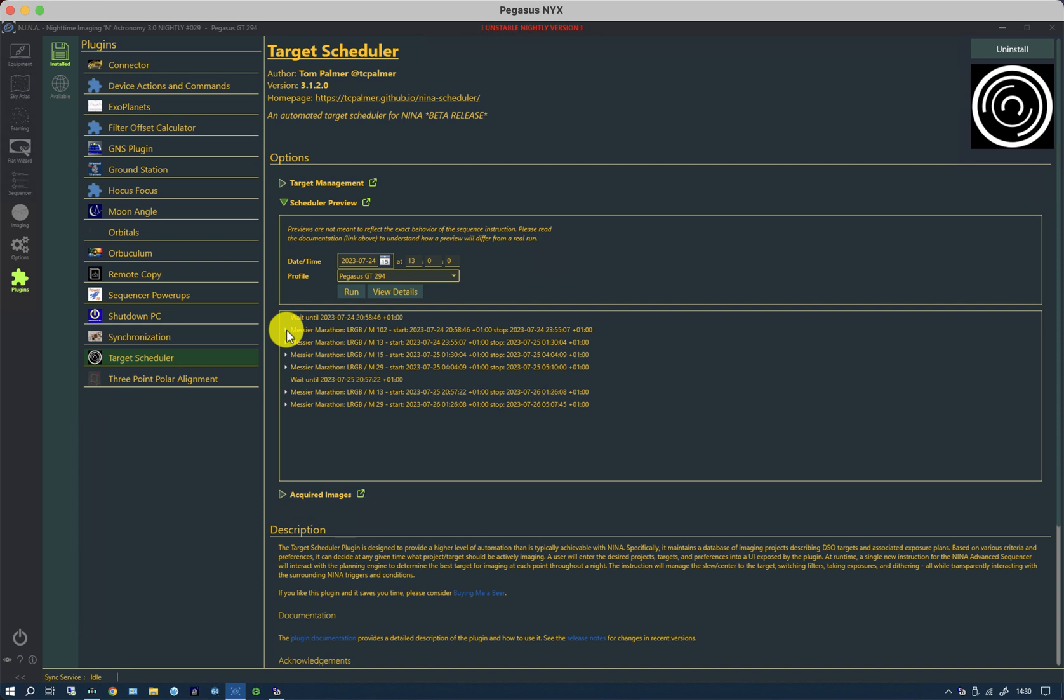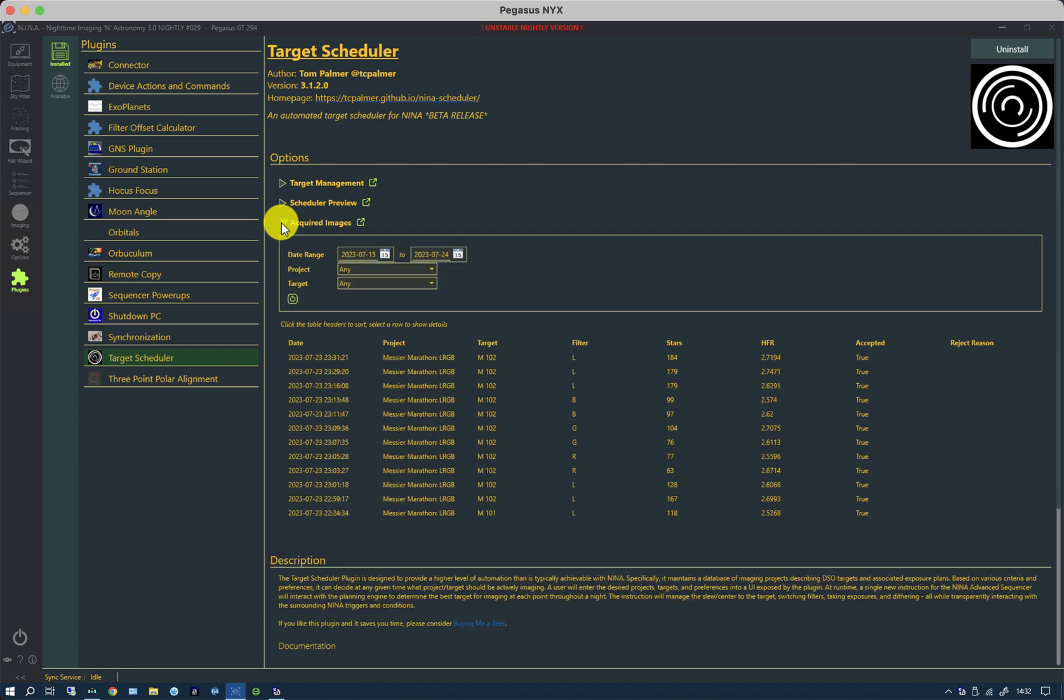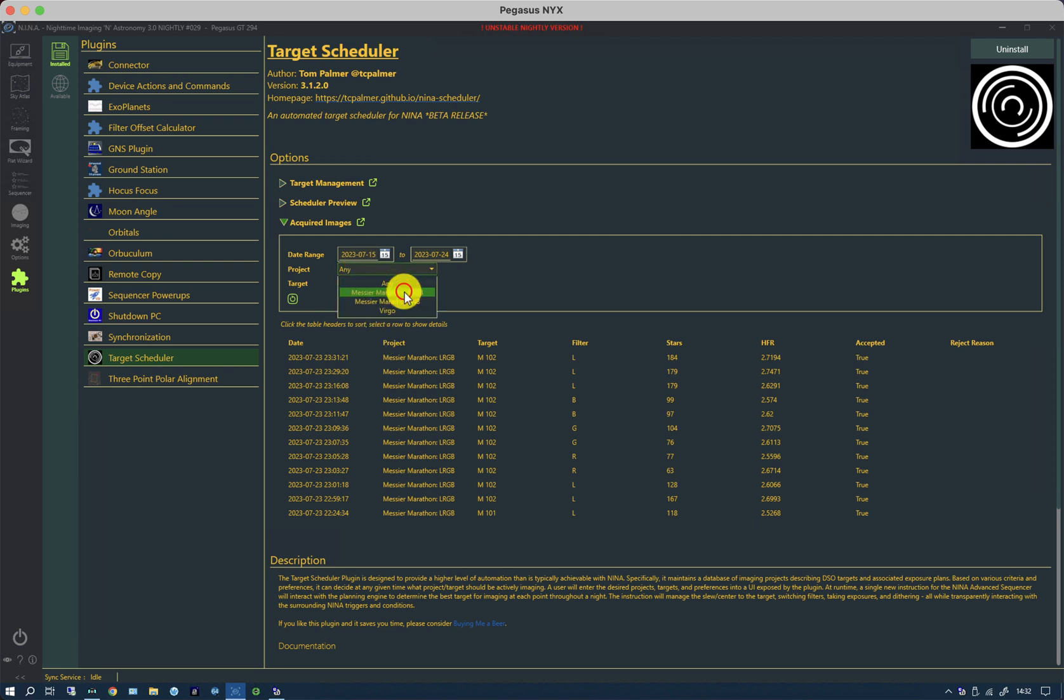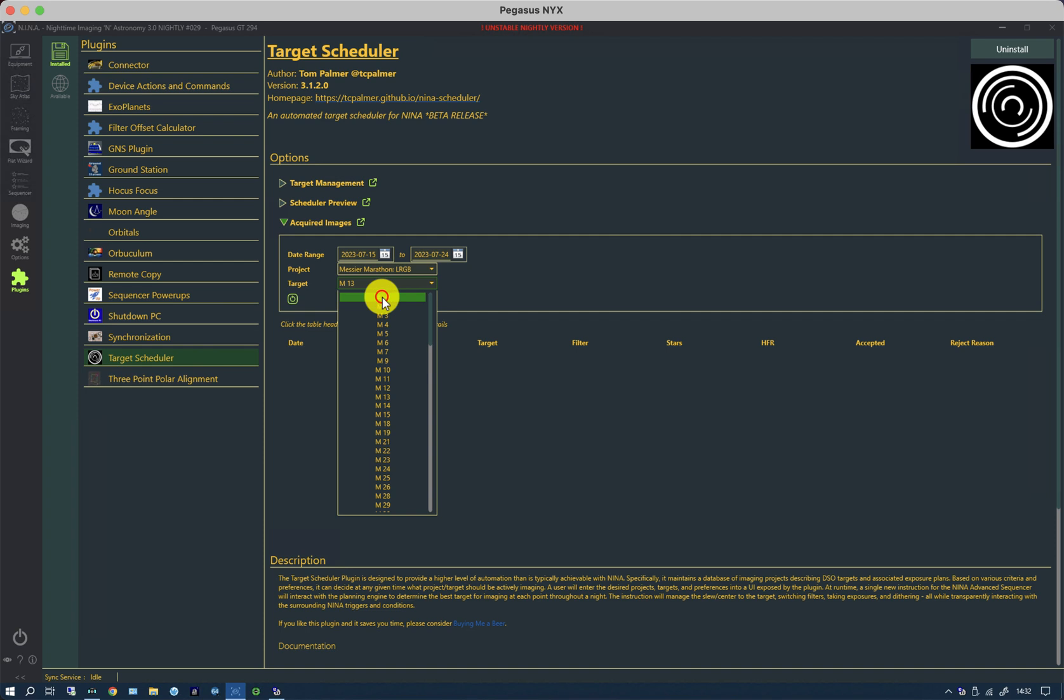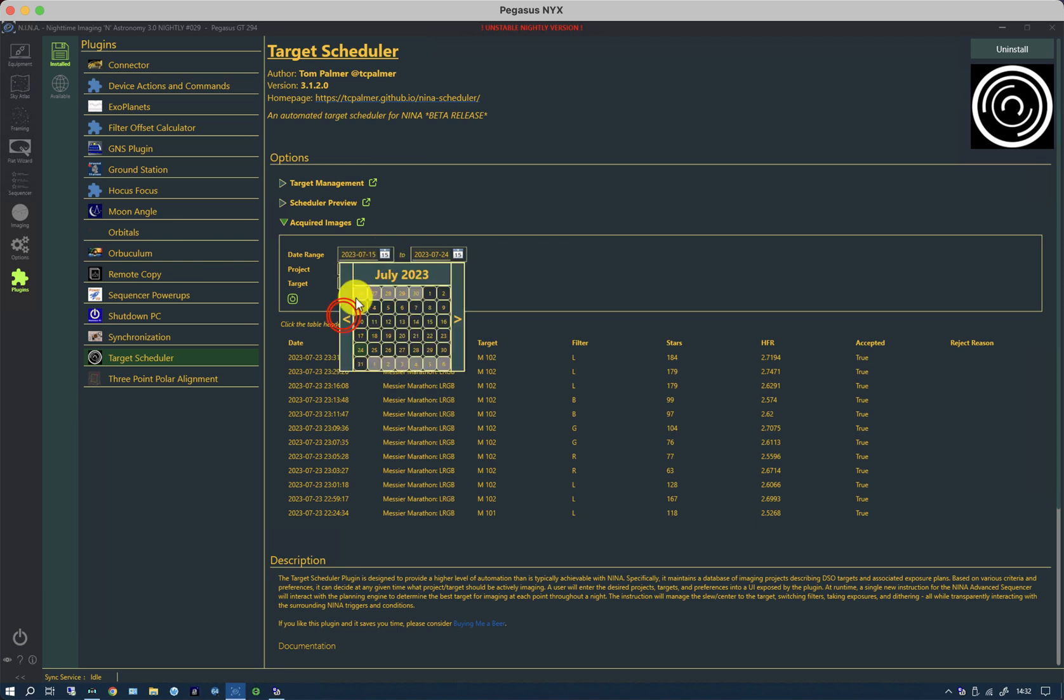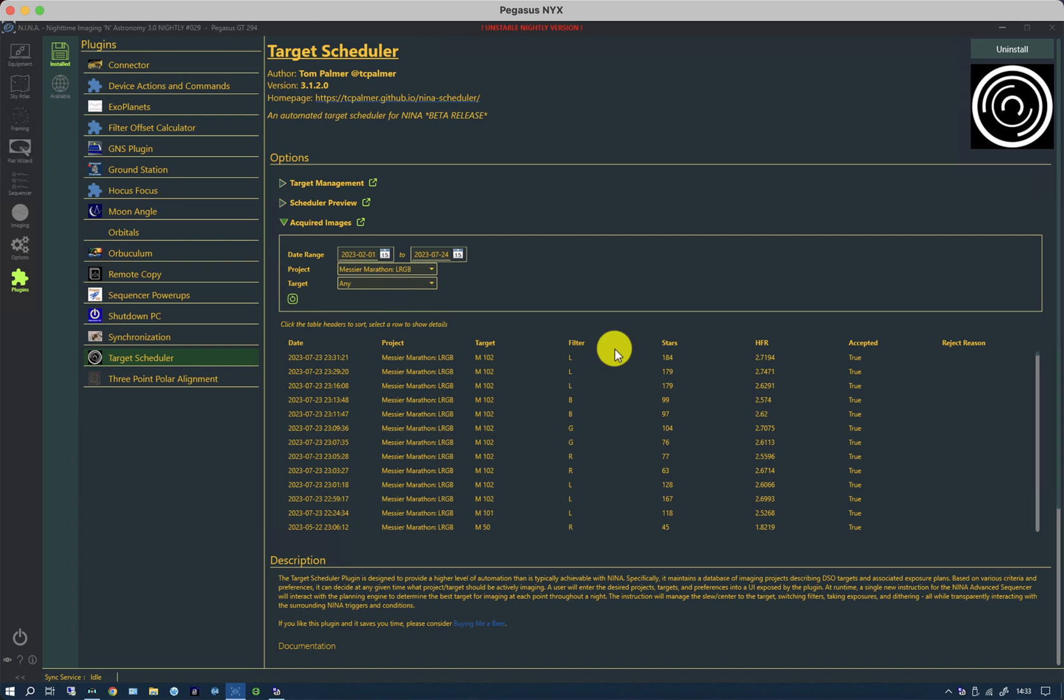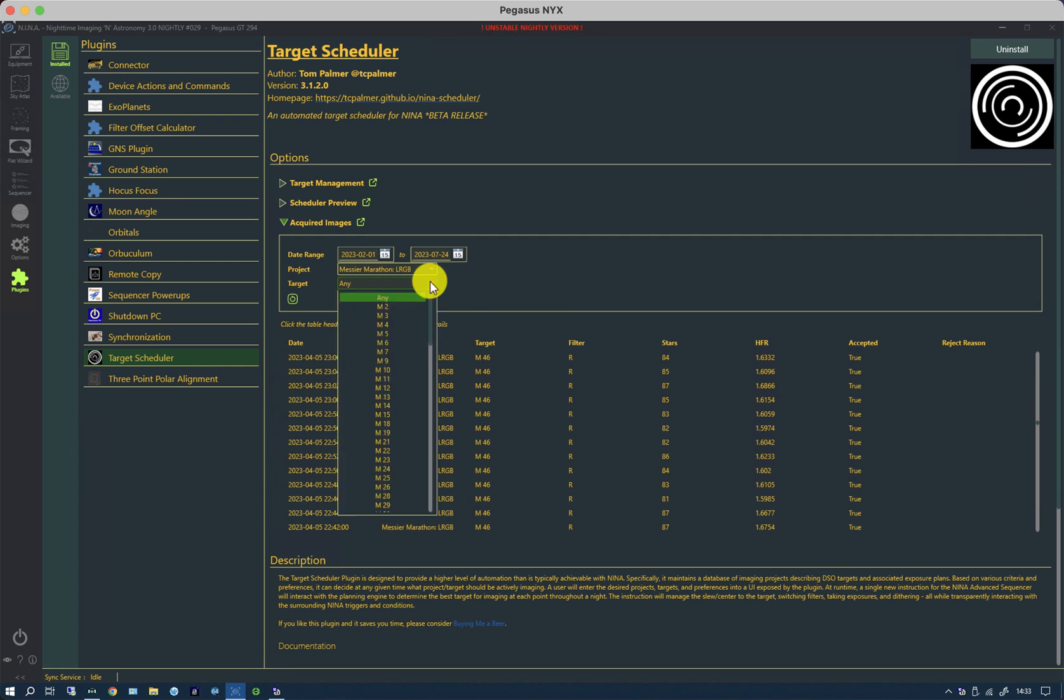Lastly, if I shrink that down and bring up the third of the options, acquired images, this is going to tell me what I've managed to actually do for any given project or target. For instance, if I choose my marathon and choose M13, absolutely nothing. Or if I just choose any, you can see what it's managed to achieve. This is against a date range, so for instance if I change the date range to earlier in the year, there's a great deal more. There's a little tiny slider here and you can put it through.